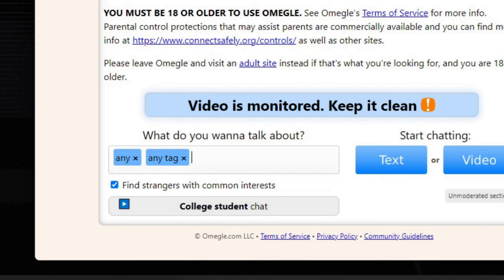So in order to solve this and be able to add a message, you have to use a completely different font from the one that Omegle is using by default, and it needs to be generated.